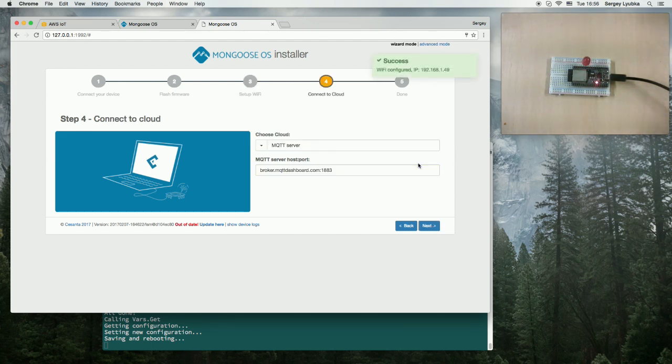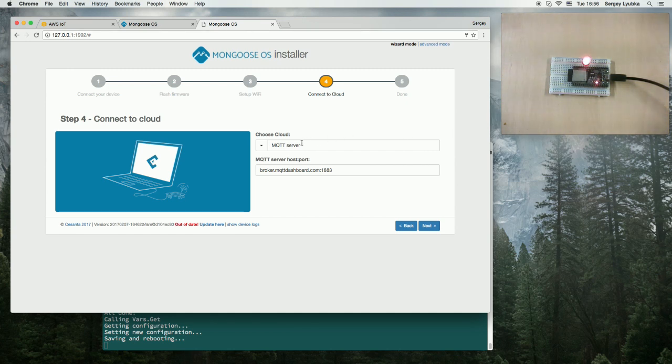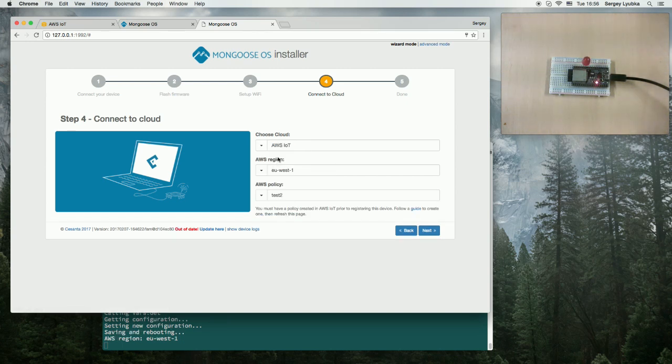It flashes the default firmware, a JavaScript-enabled firmware with a blink example. Now we go to the cloud connection setup. Let's choose AWS IoT here.